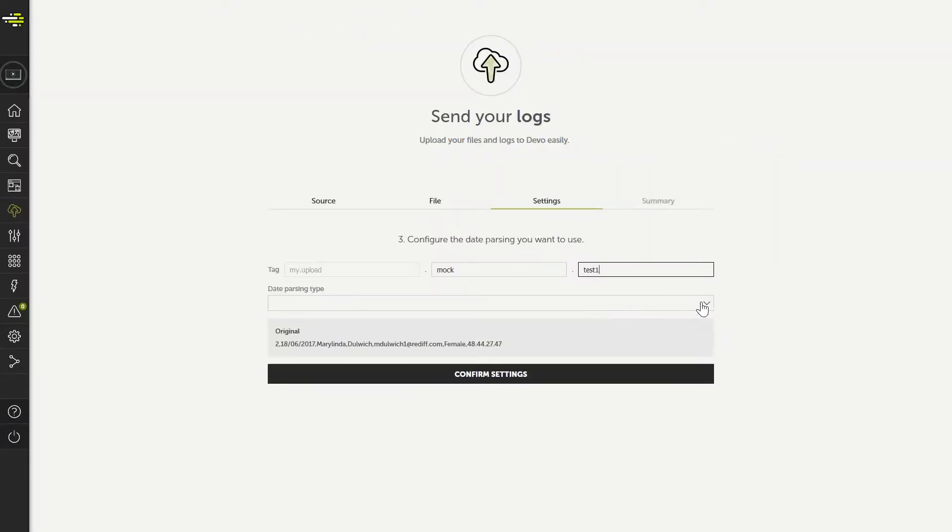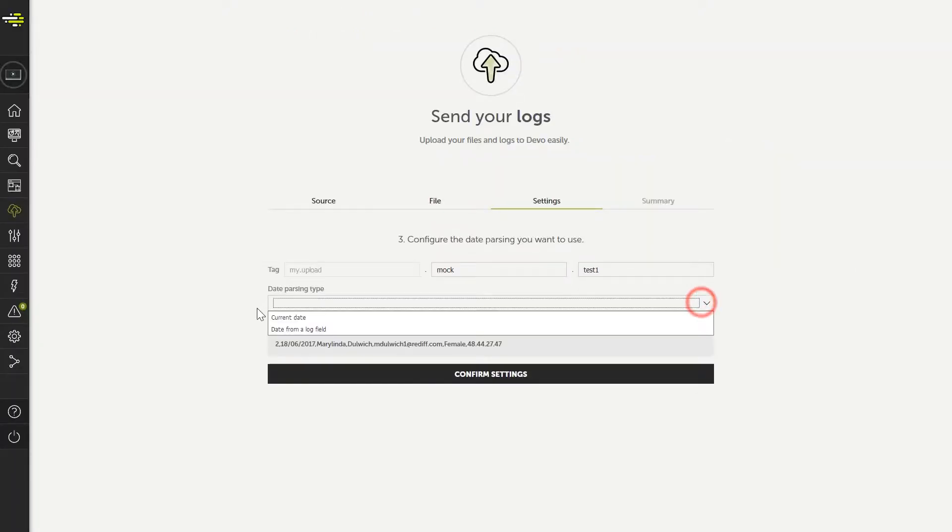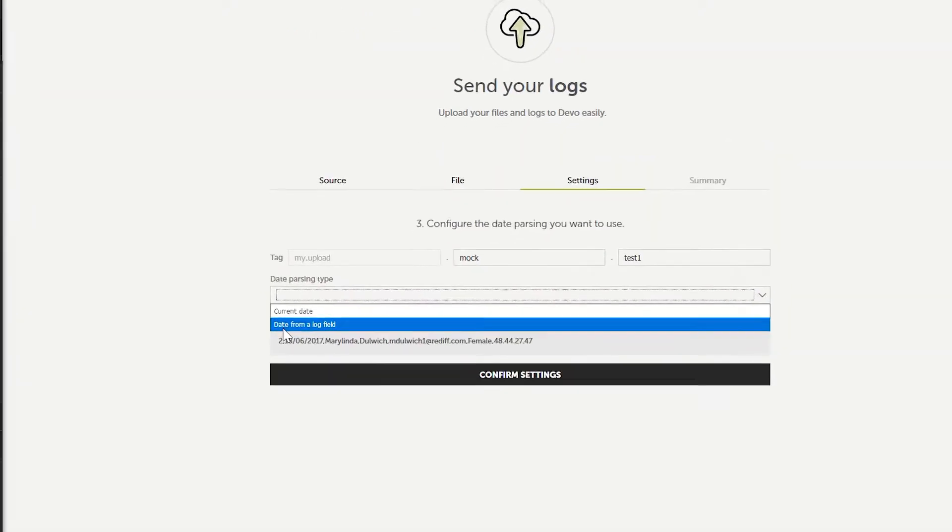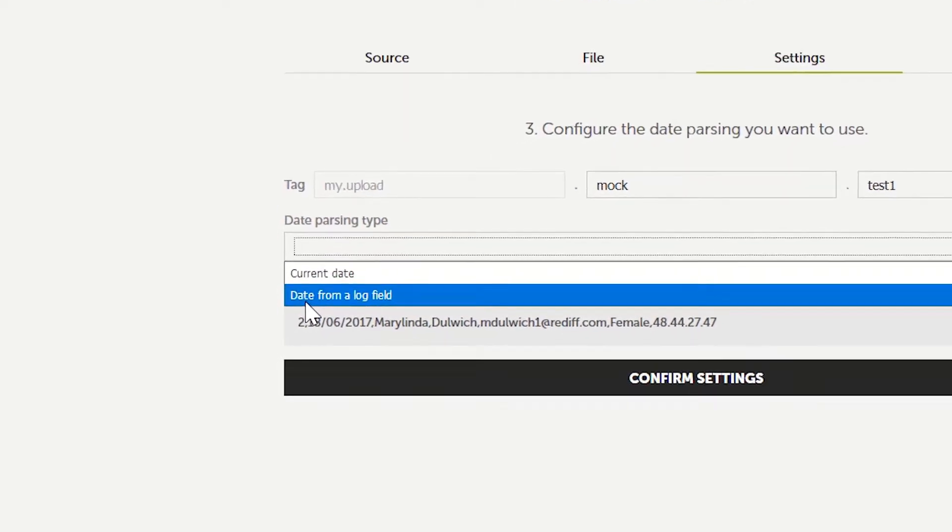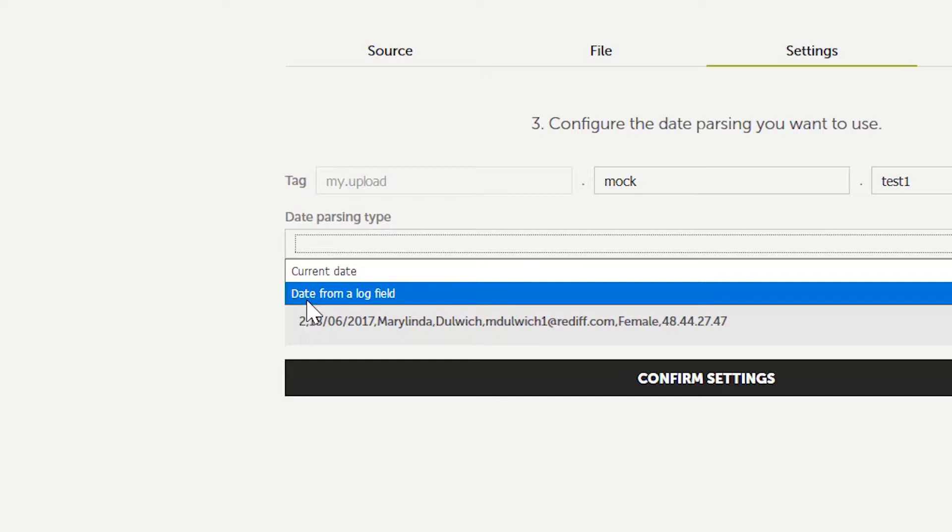All events in Devo must be associated with a timestamp. The next step is to set how the timestamps for data from our files is going to be determined. One option is to use current date, which will use the date and time at which the data arrived at Devo. The other option is to use a timestamp from within the data itself.